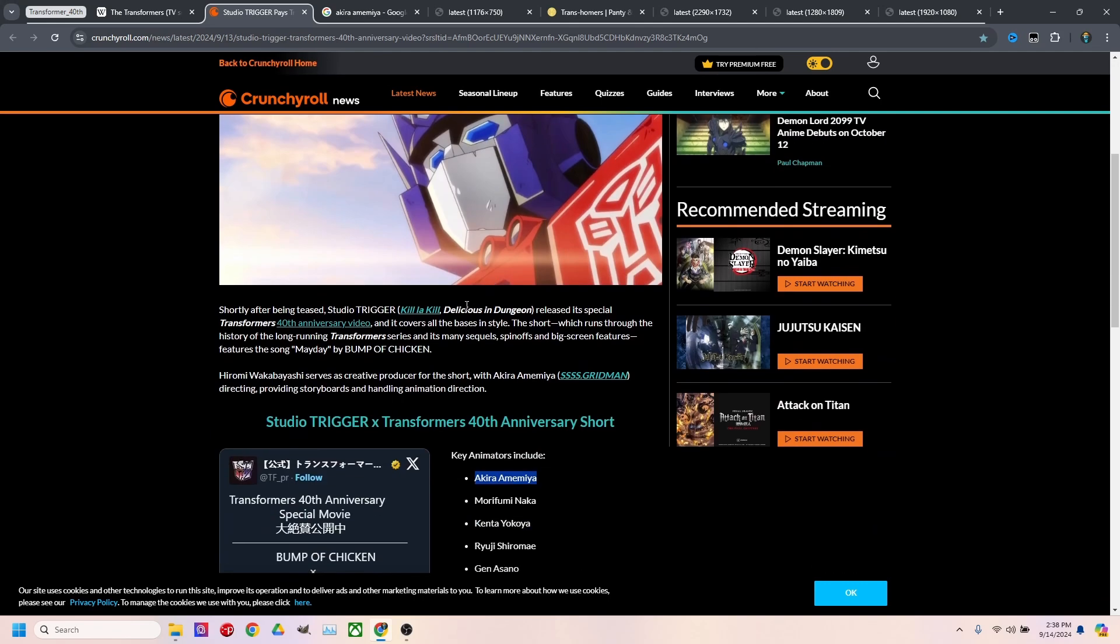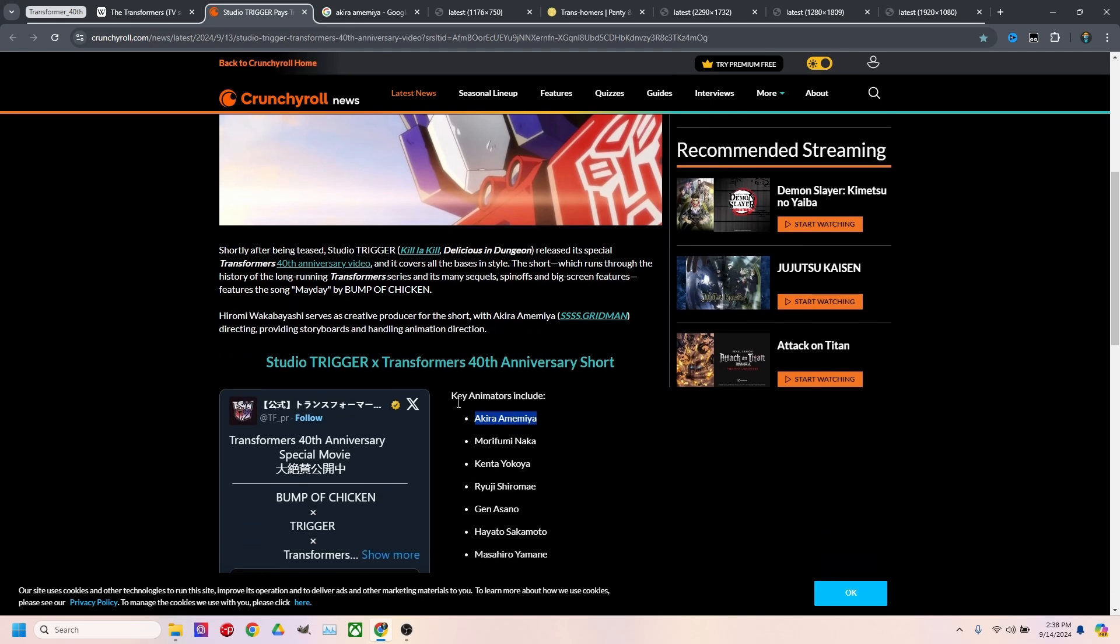And it is amazing. Definitely, if you're a Transformers fan or Studio Trigger fan, I would go out and watch it.